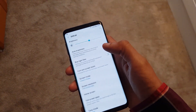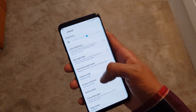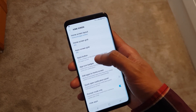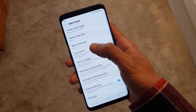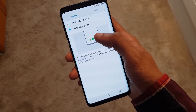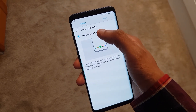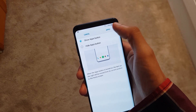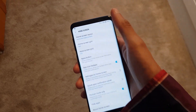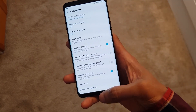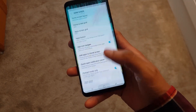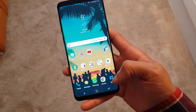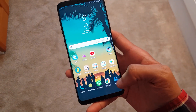Go to Display, then go to Home Screen, and from here you've got Apps Button. Tap this and select Show Apps Button and hit Apply.